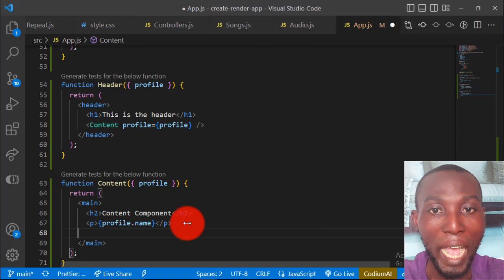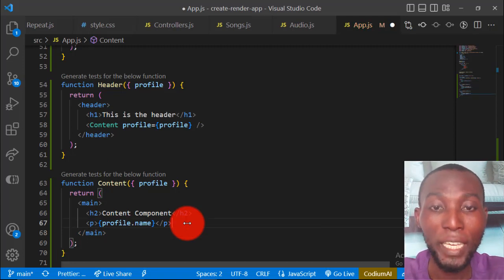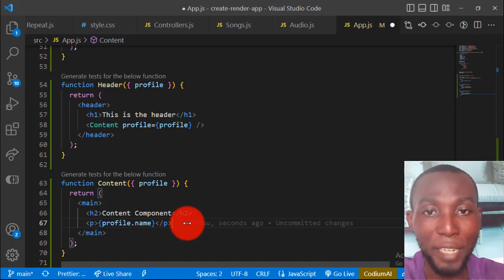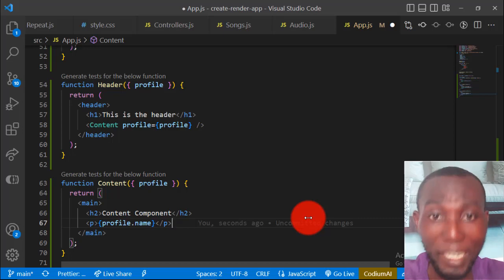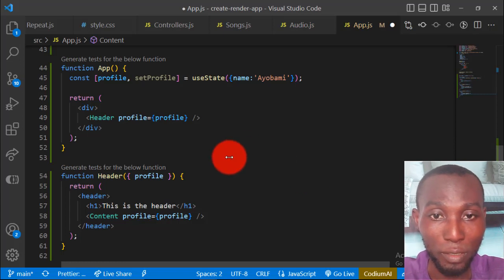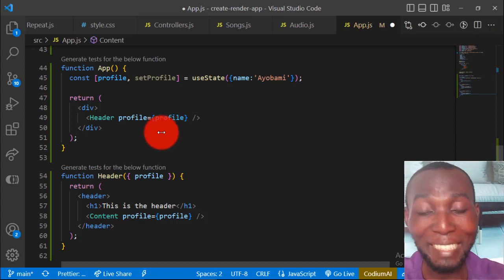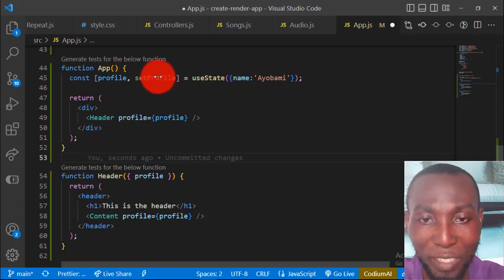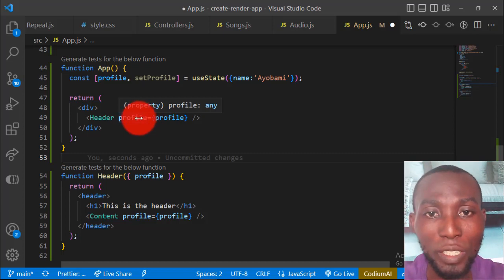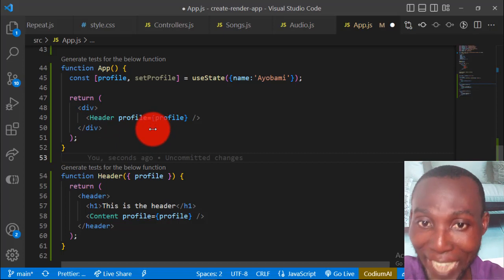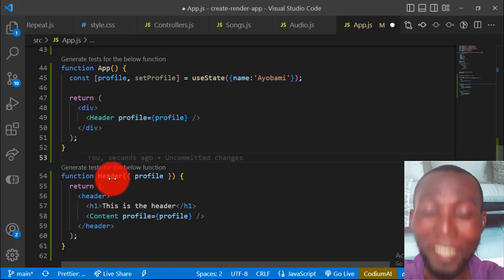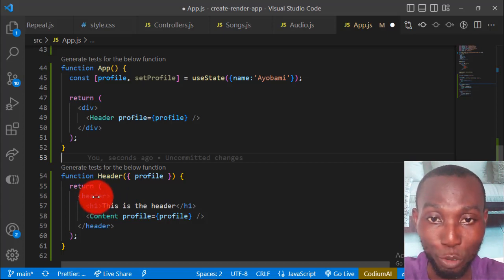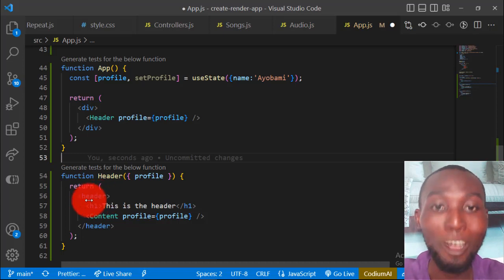Look at this app component on the screen — it has a state assigned to a variable called 'profile'. We don't even use profile in the app component; instead we pass it down to a child component called the header component. What we want to look out for is whether the component we passed the prop to actually uses it or not. If it uses it, we don't have to worry about prop drilling, but if it does not use it and passes it down further, then we have prop drilling. Let's check the content of the header component.